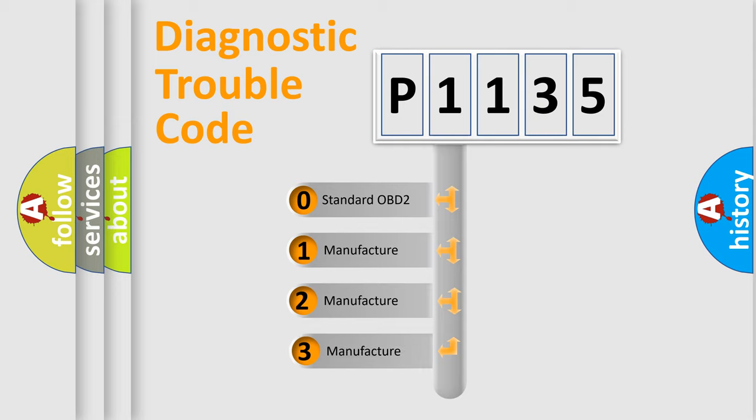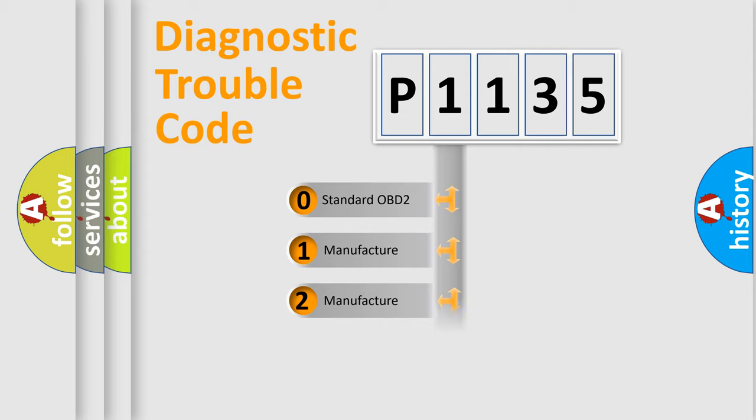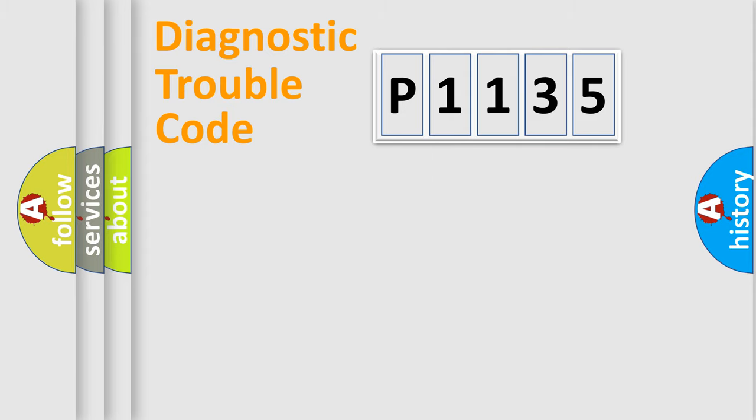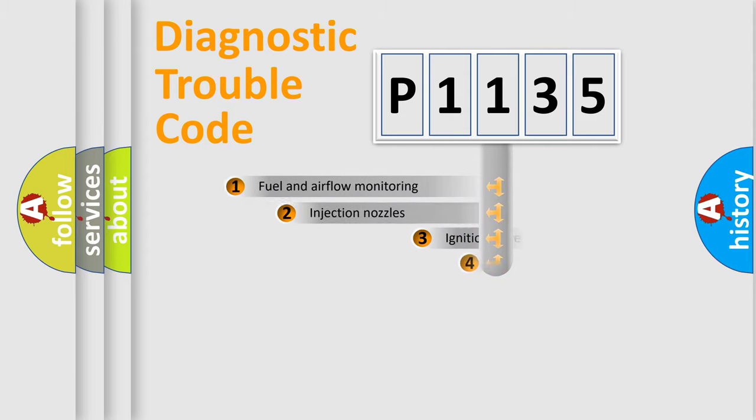If the second character is expressed as zero, it is a standardized error. In the case of numbers 1, 2, 3, it is a manufacturer-specific expression of the car-specific error.